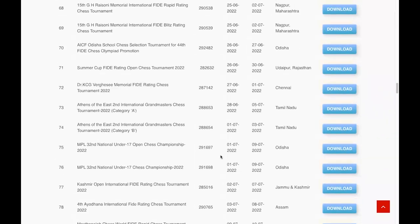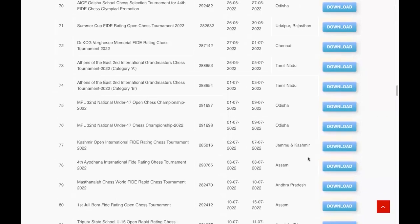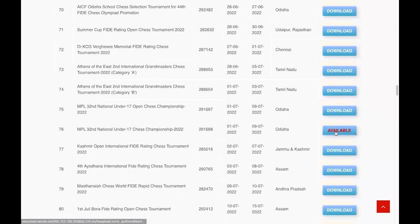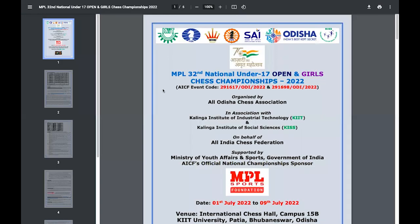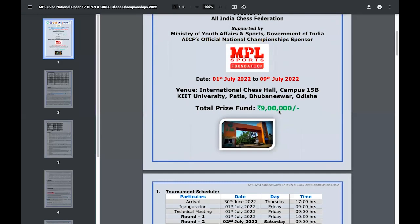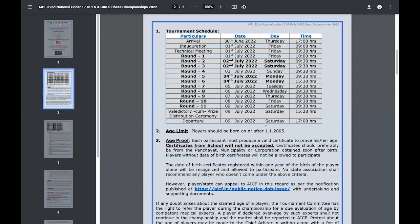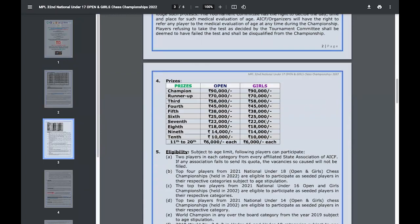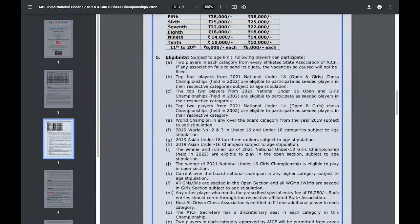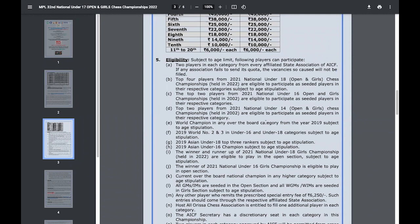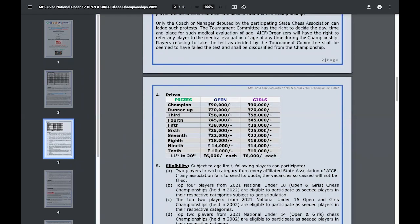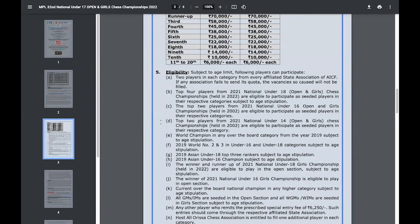You can see the tournaments happening soon in recent times and the venues. You can choose tournaments which are convenient for you, and if you are interested in any tournament, you can click on the brochure. For example, you download this one — it's happening September 1 to 9. Once it is downloaded, you can see all the details: venue, time, time control, prizes, and eligibility.